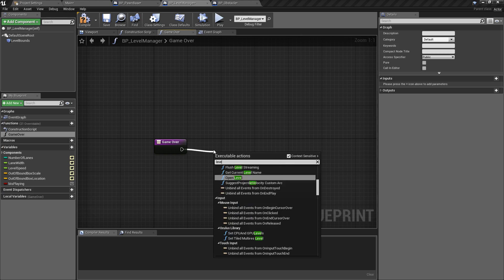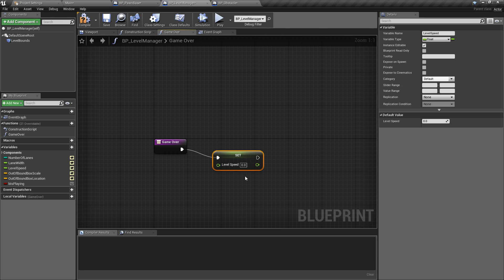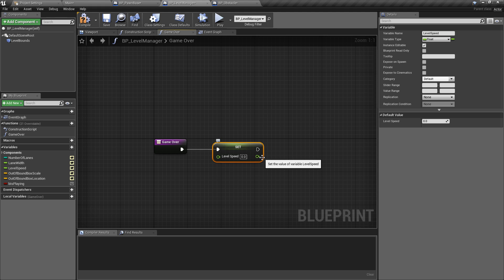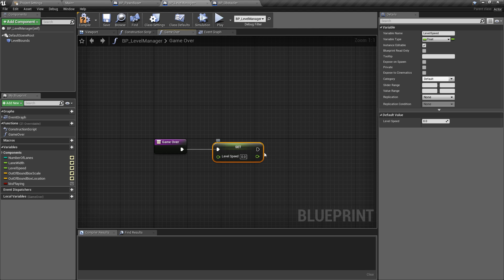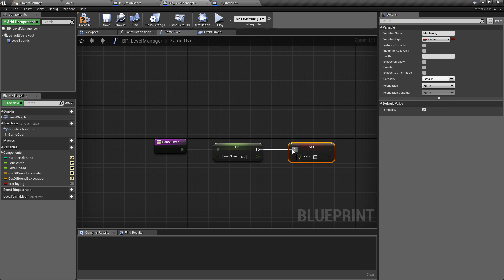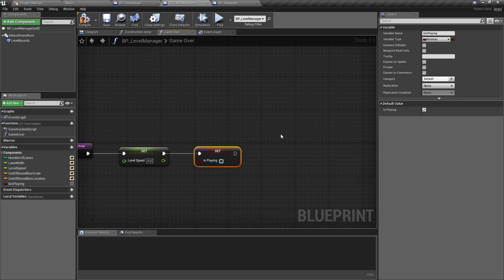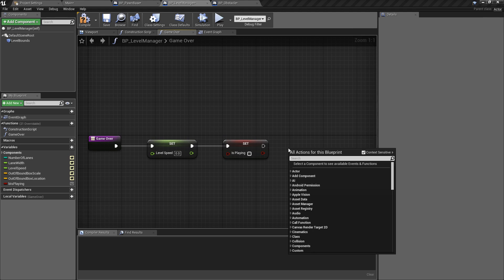In the level manager, in the game over function, we first want to set the level speed. This is being updated and called constantly by the scrolling movement component, so if we set this to zero then — without communicating to every different object rolling towards the player — the speed is now set to zero. This automatically stops the entire level; the obstacles and anything using that scrolling component will now be stopped. We also have our b_is_playing variable — alt-drag that in and change it to false, so that stops the player from being able to move.